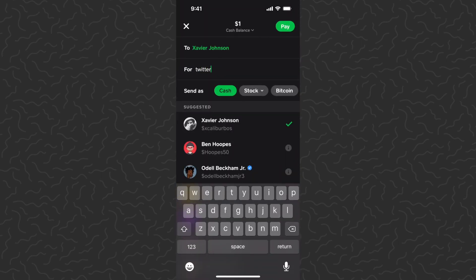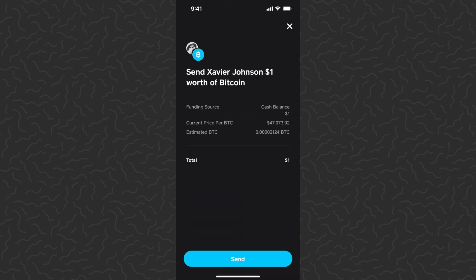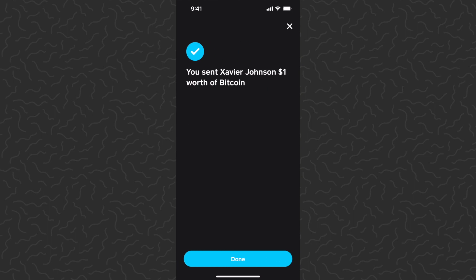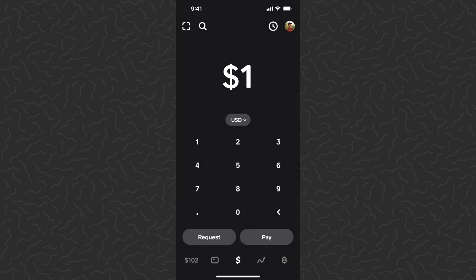I'm going to tap Pay again — same person, Twitter giveaway — and this time we're going to tap on Bitcoin, then tap Next. It's going to give us our order details: funding source is cash balance, it gives the current price of Bitcoin, the estimated amount of Bitcoin they get, all that good stuff. Tap Send. Just like that, we've sent Xavier one dollar of Bitcoin.